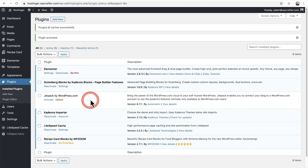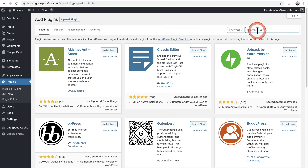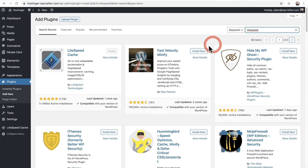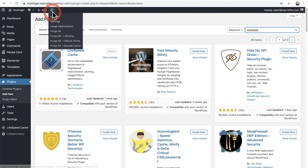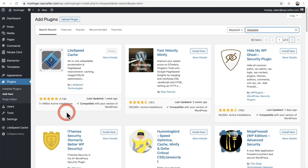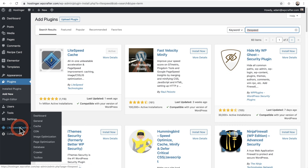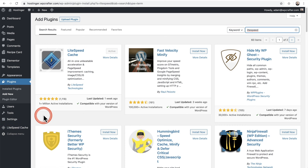If your LiteSpeed-based hosting provider doesn't auto-install LiteSpeed Cache, it's easy to get — just click Add New and do a quick search. There it is. I've entered 'lightspeed' and you can see it's here, already installed and active. When you activate it, it adds two different things to the interface: an option in the upper-right admin bar so you can purge the cache, and a menu item as well — it's also tucked underneath Settings.